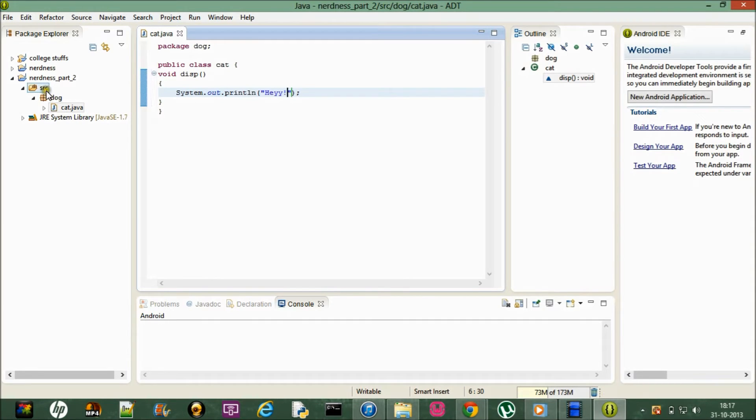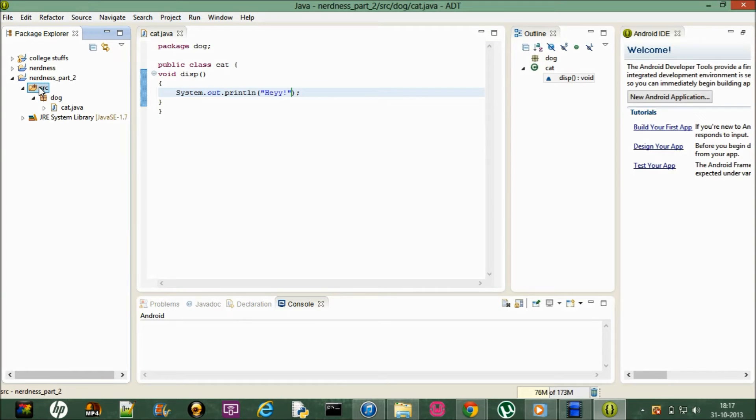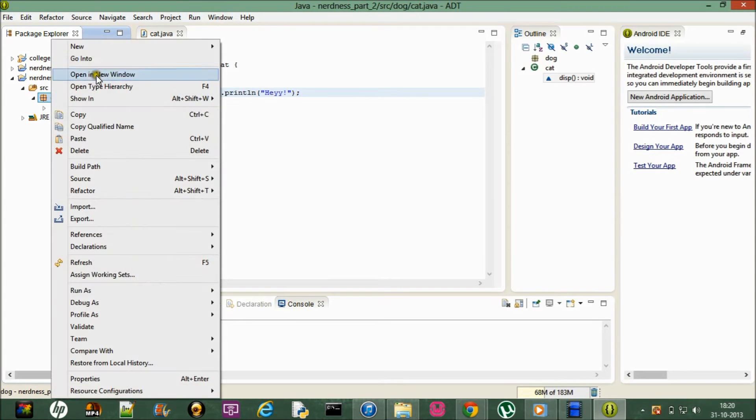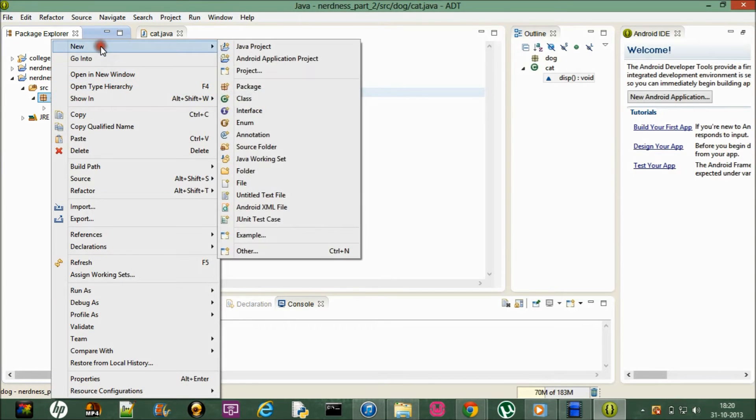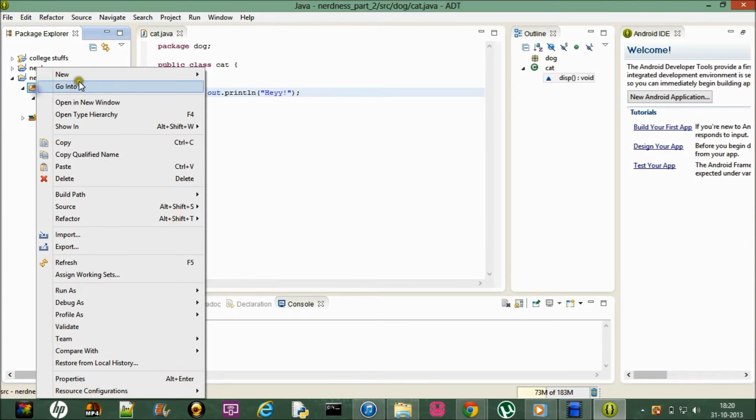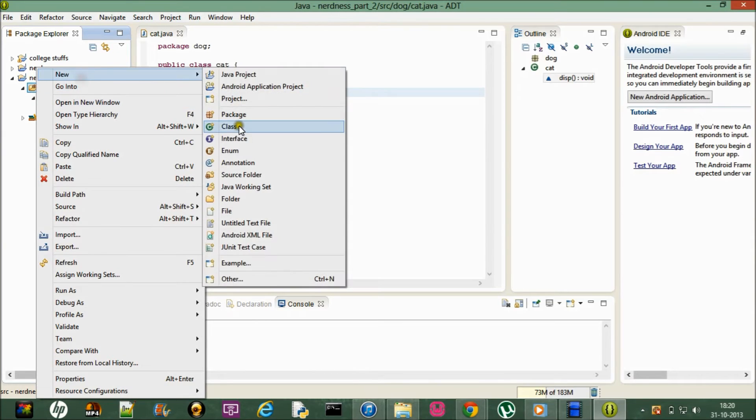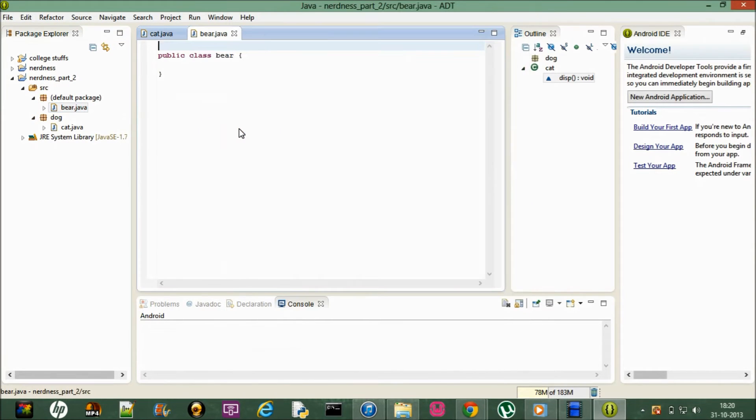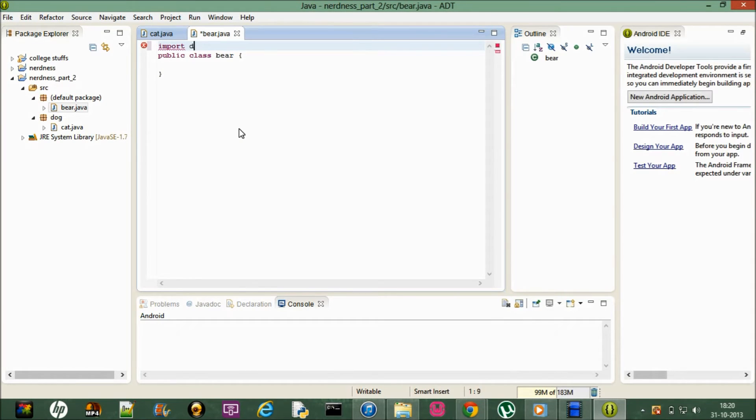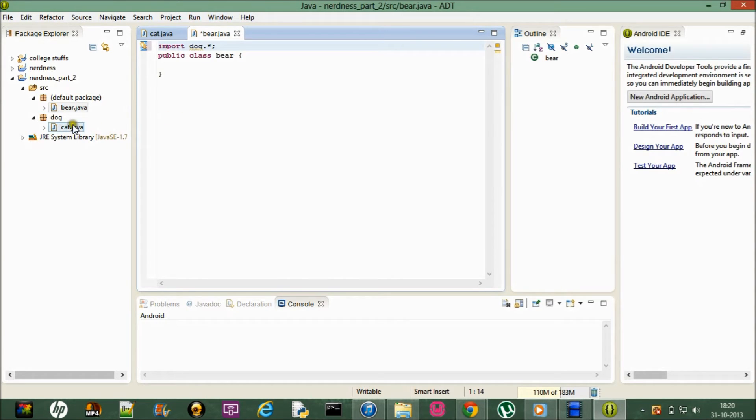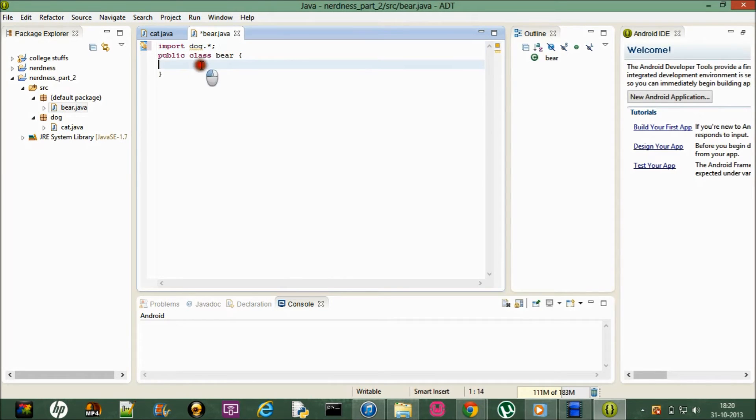Now let me create a new class here, so let me bear. Now what I'm going to do is I'm going to import dog dot star. That means I'm importing the dog package and star means I'm importing every class that's inside the dog package.